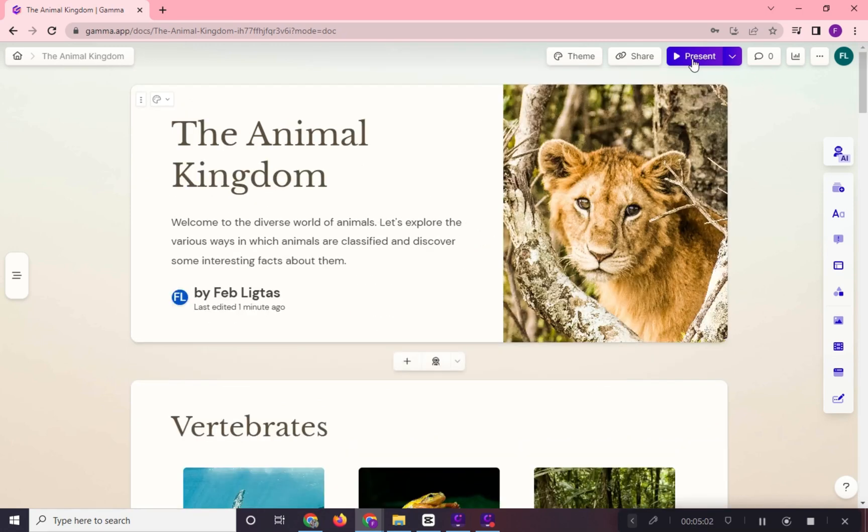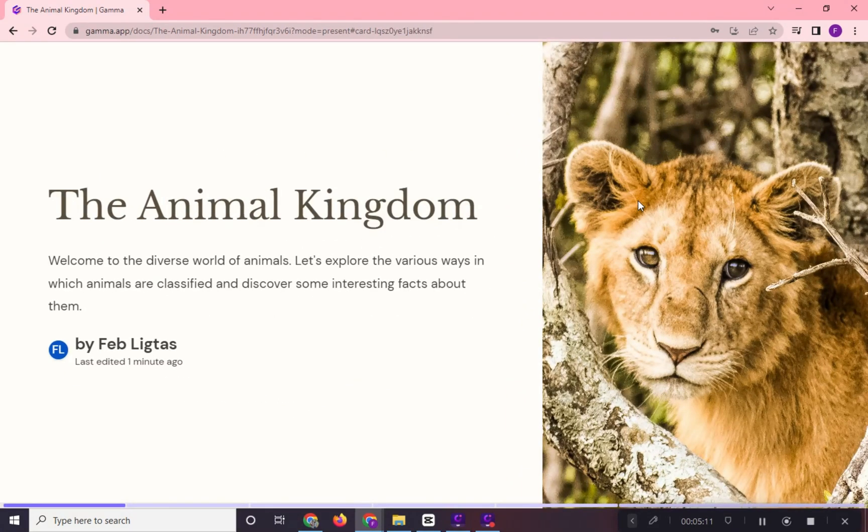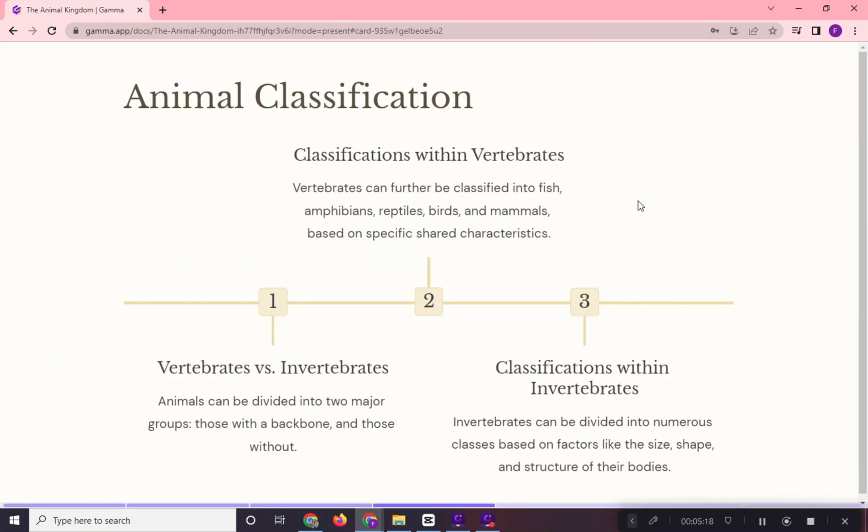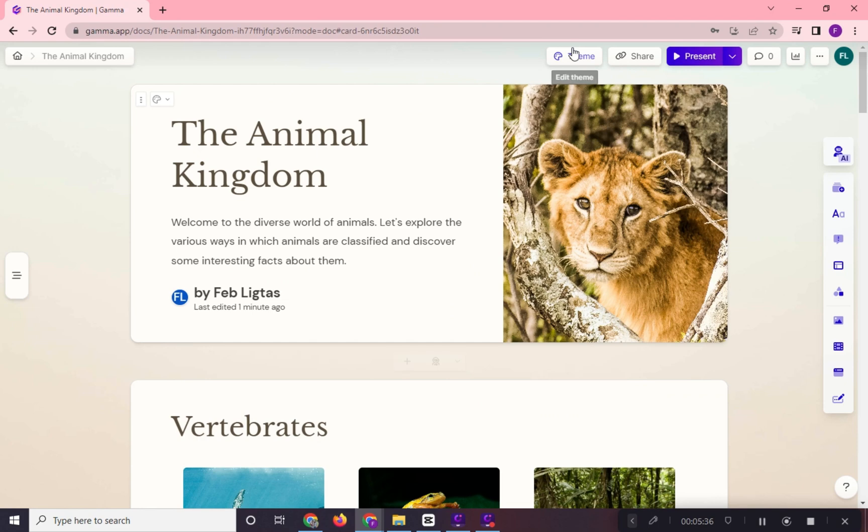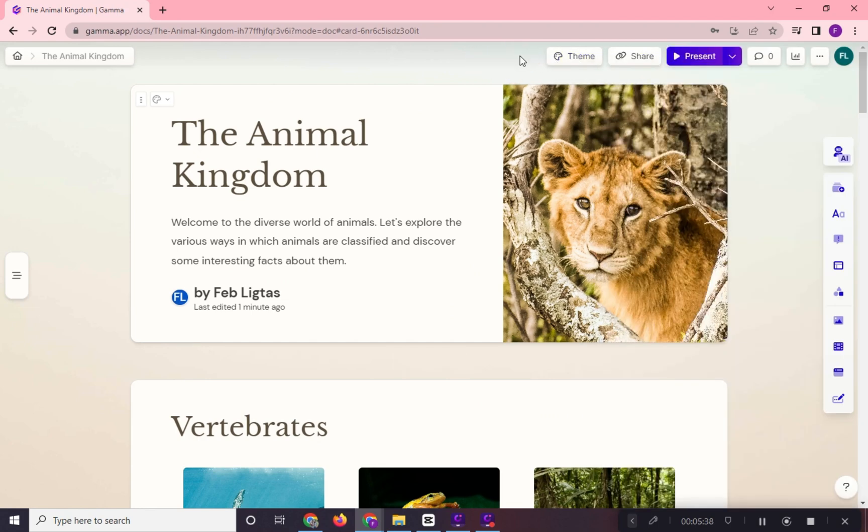Click this to preview the presentation. Use the arrow keys on your keyboard to navigate your presentation. In here, if you want to change the theme again, just click here.